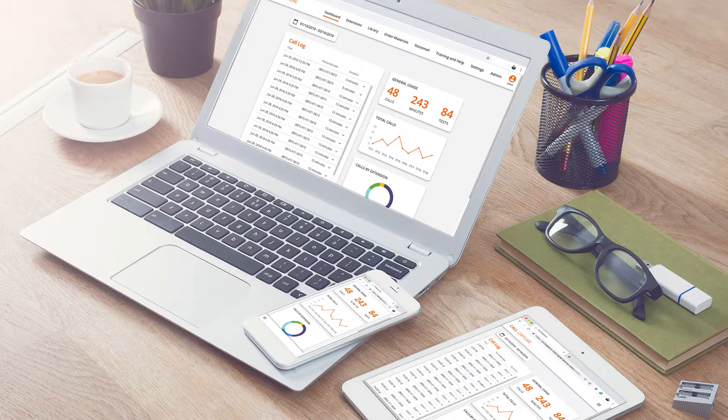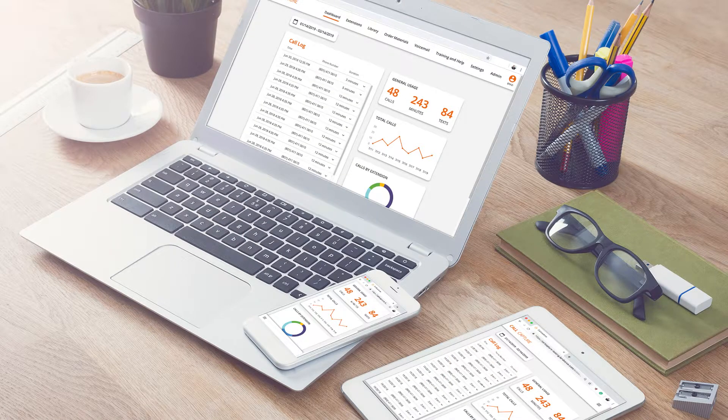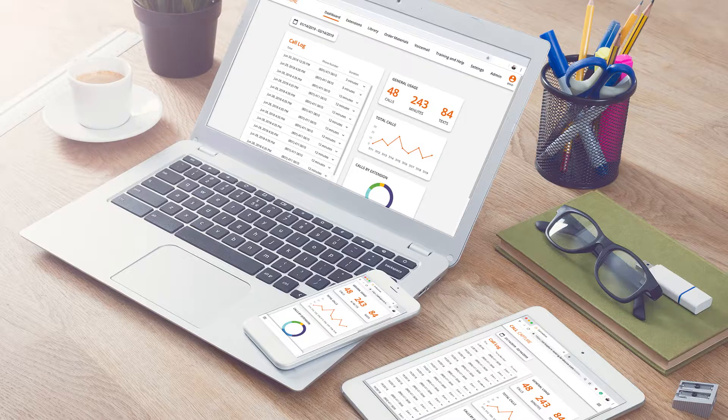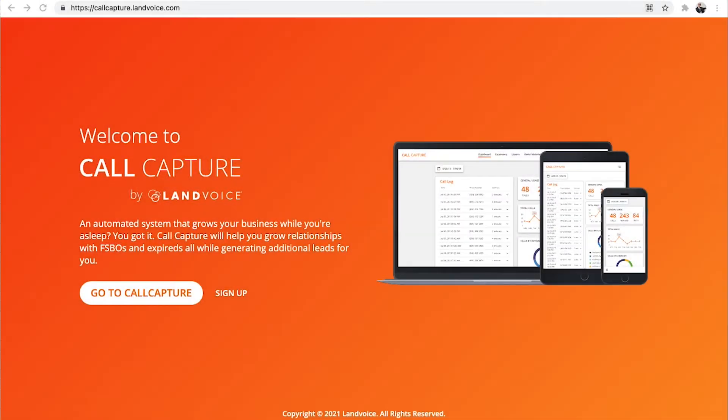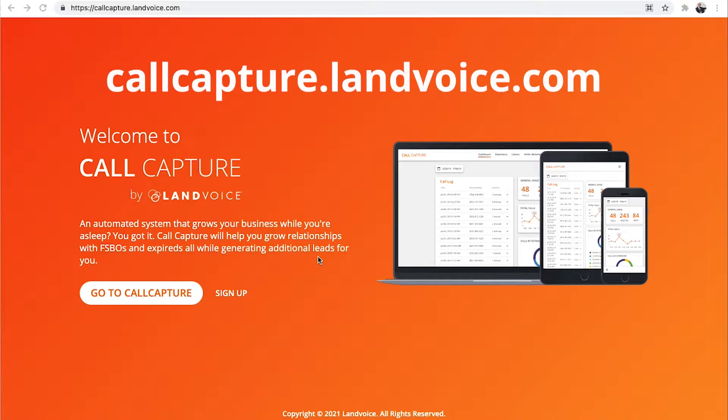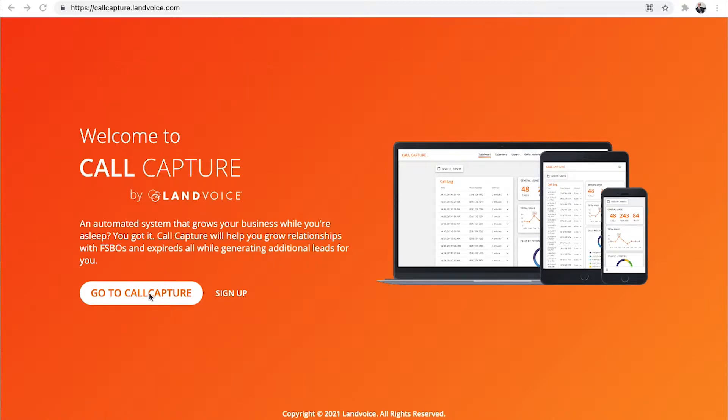It's a powerful and predictable way to work with buyers and sellers and be different than your competition. Let's begin by logging into your new account. Go to callcapture.landvoice.com on an internet-connected device. Click on Go to Call Capture.